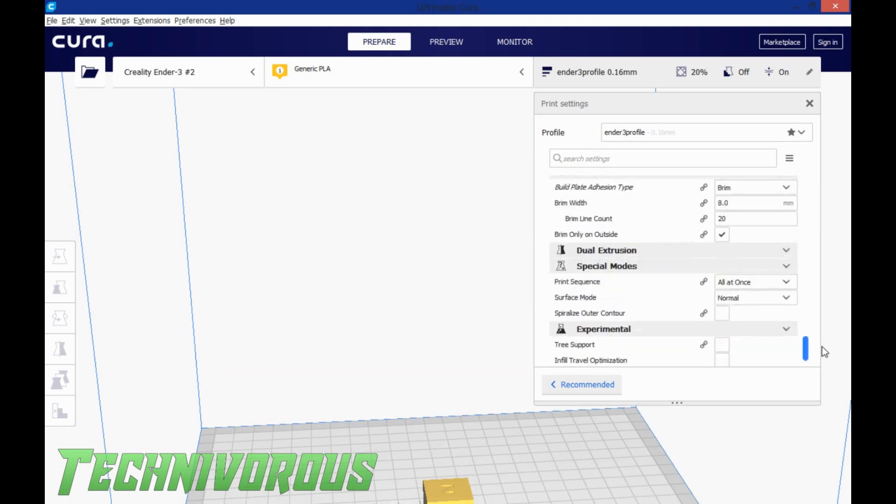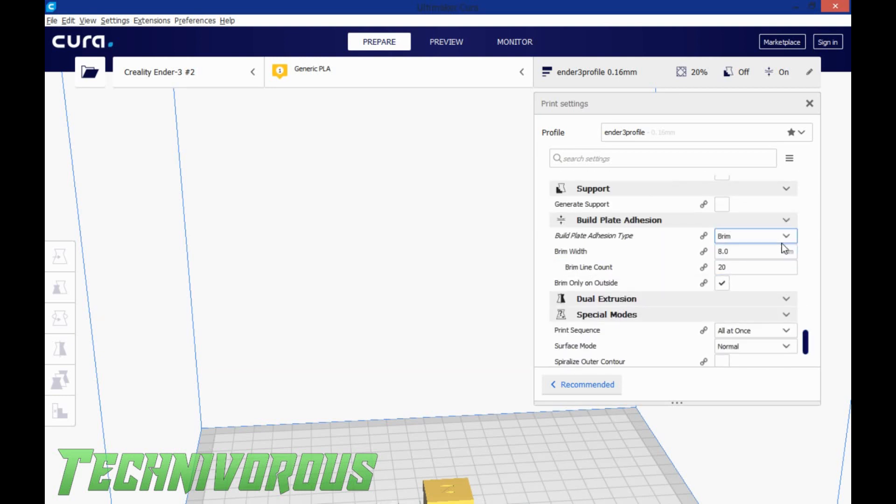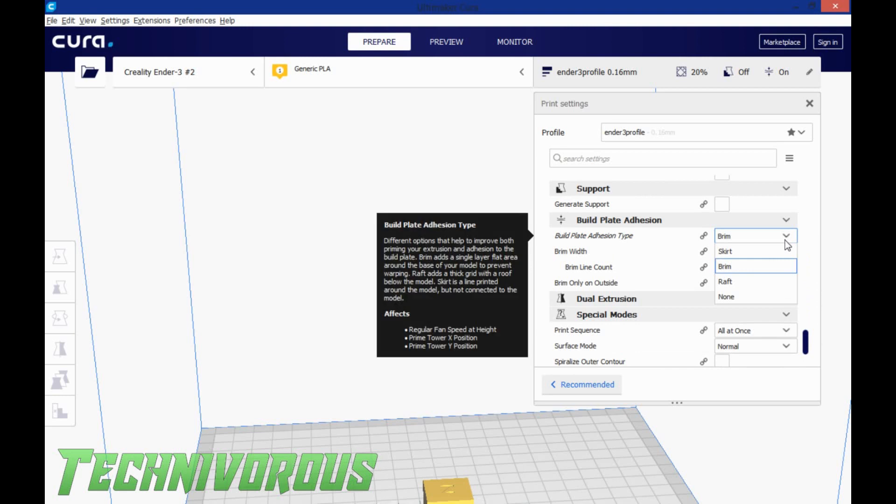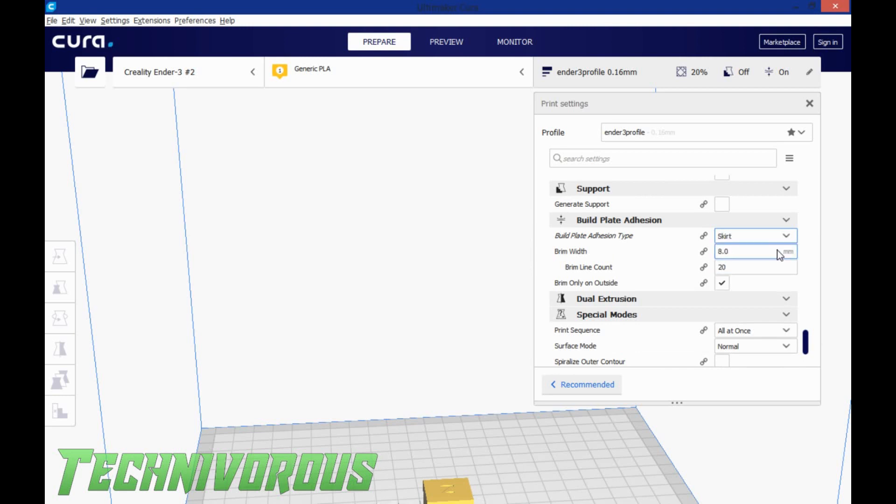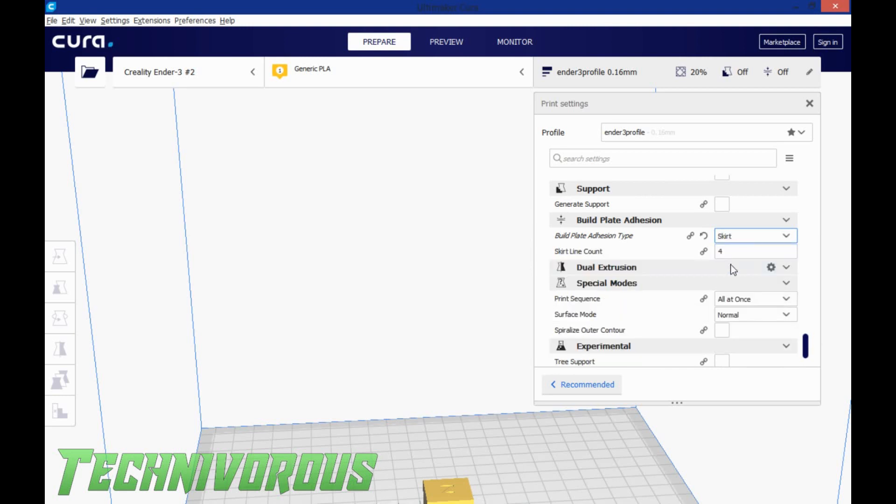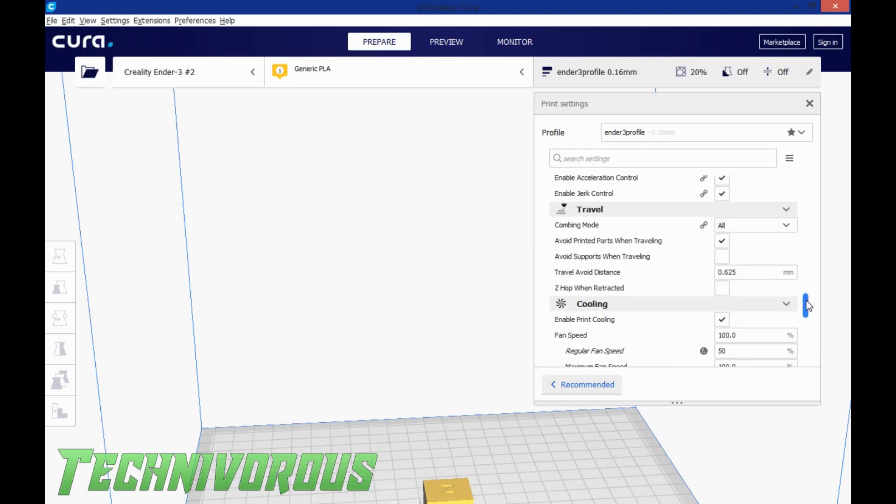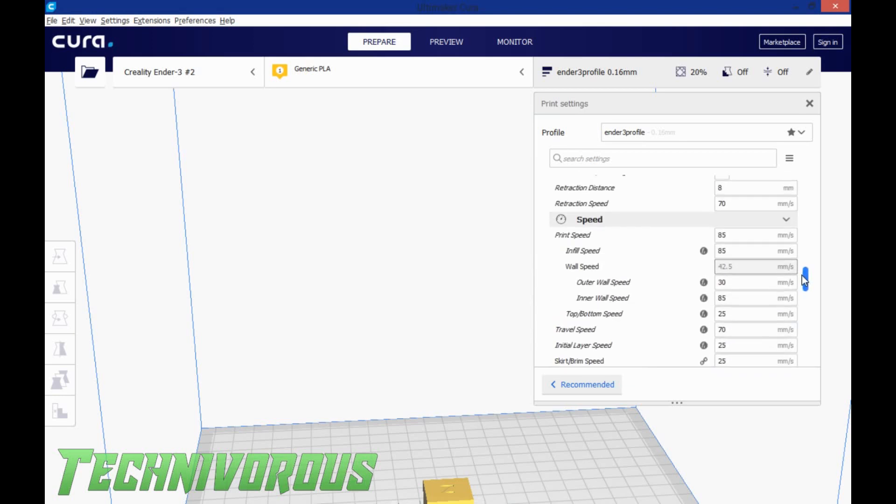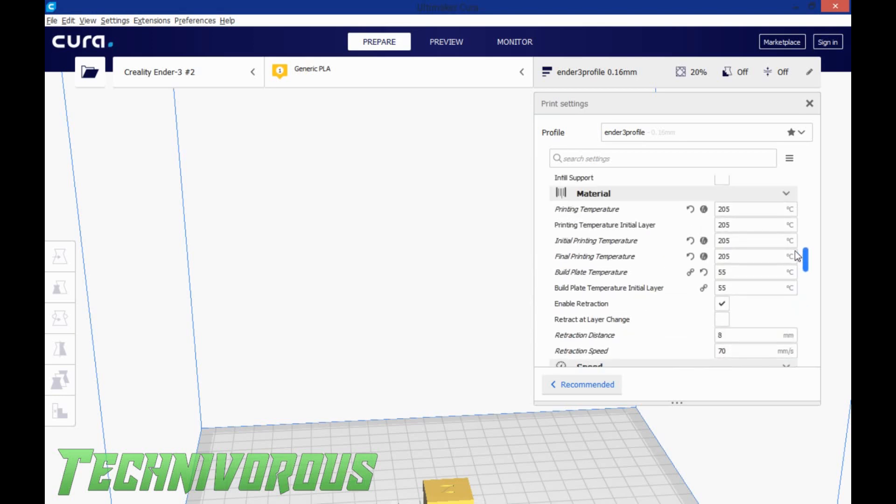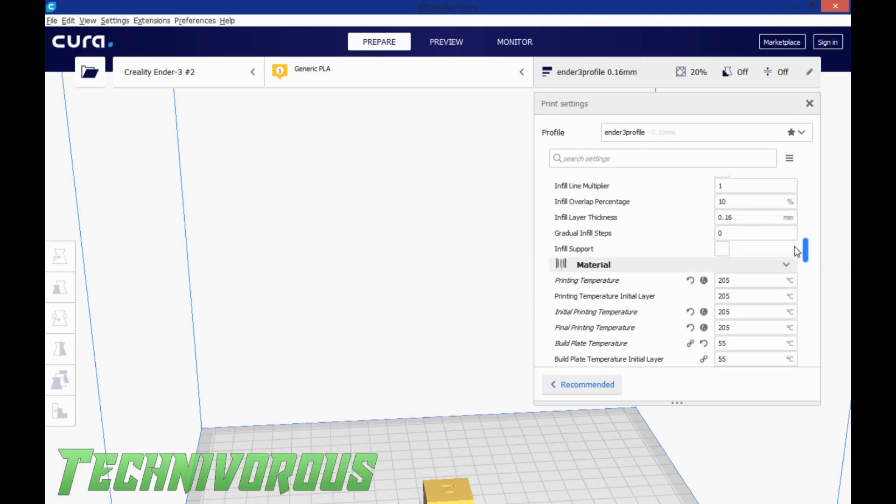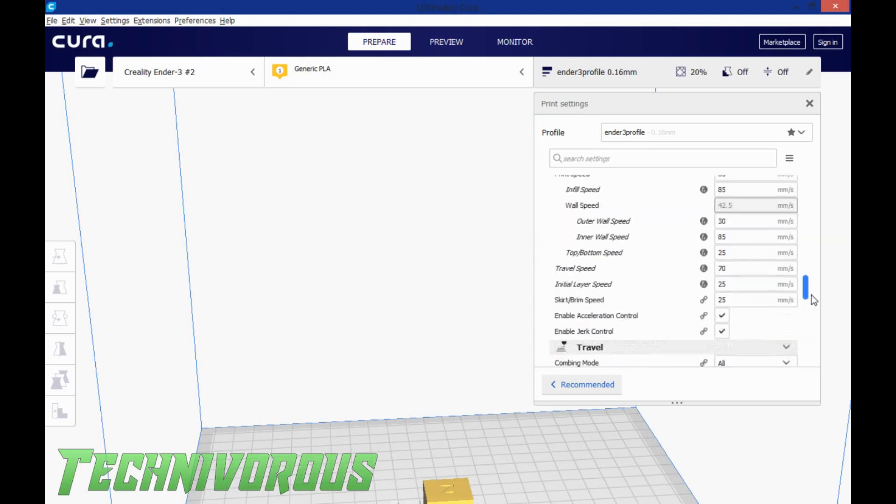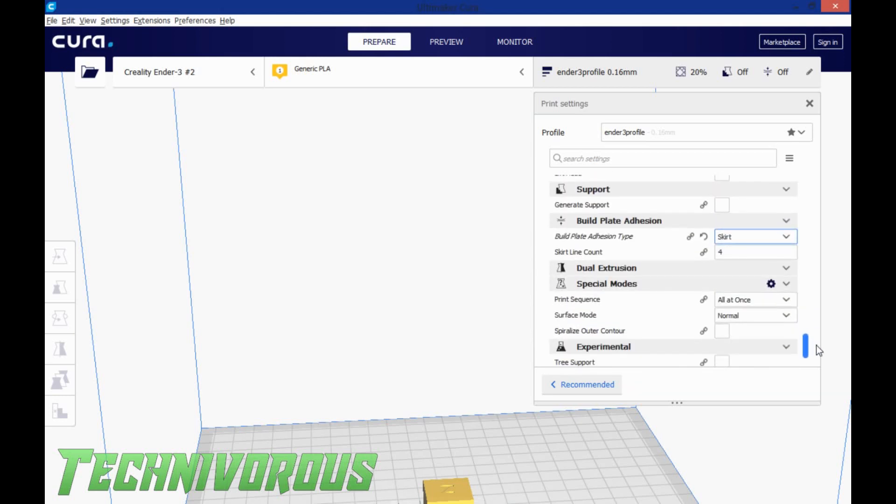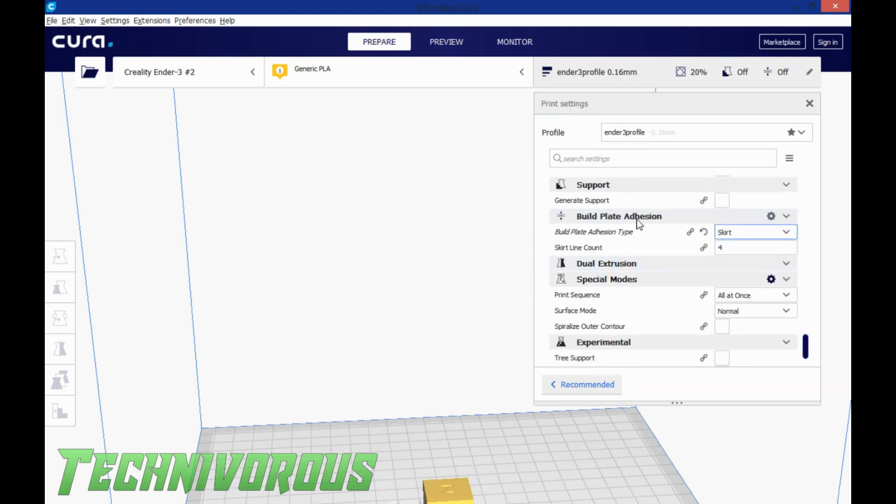I want to make sure I don't have supports turned on, and I'm going to turn my brim off as well. We're going to set that to a skirt. So the only thing you should have changed in your Ender profile so far for this print are going to be the printing temperature and the build plate adhesion.